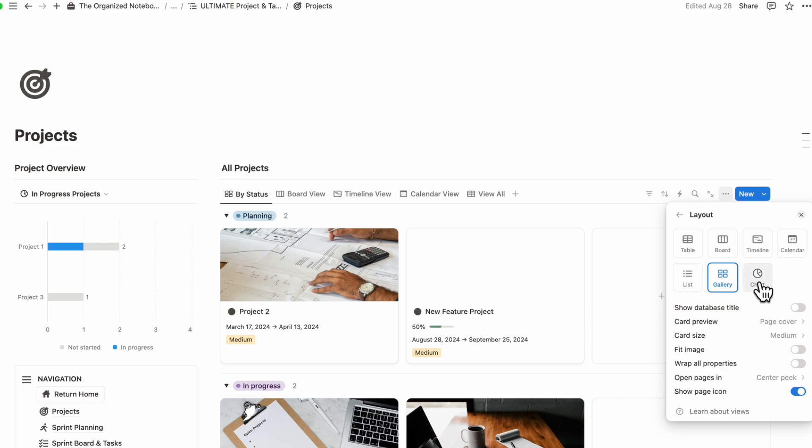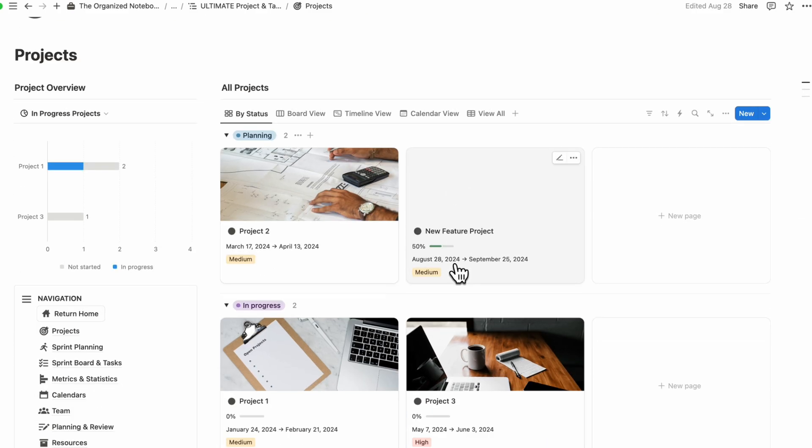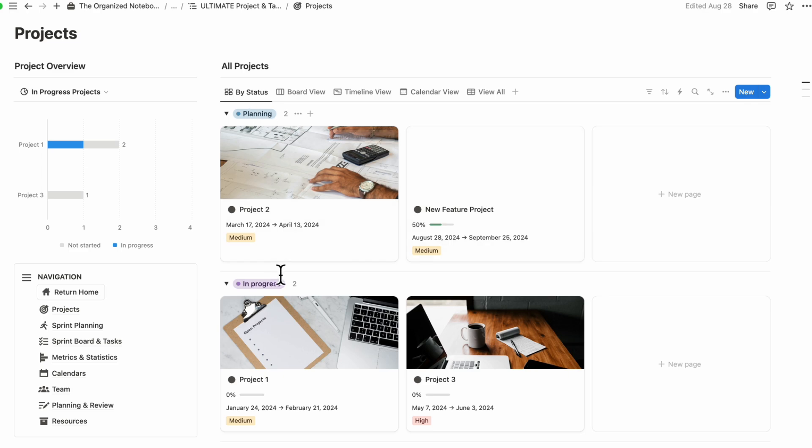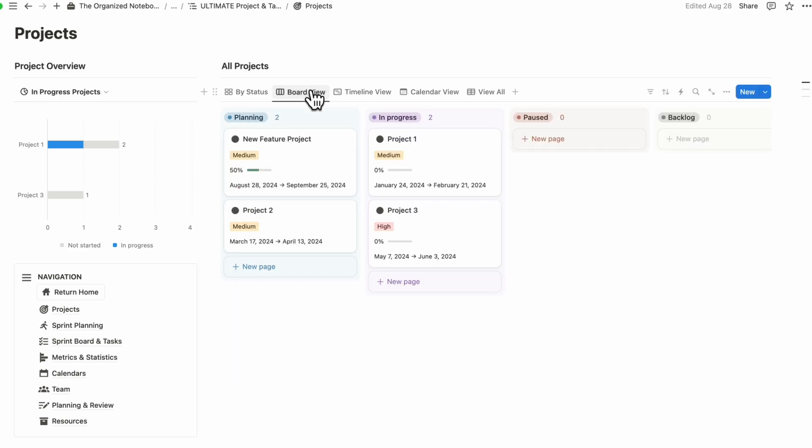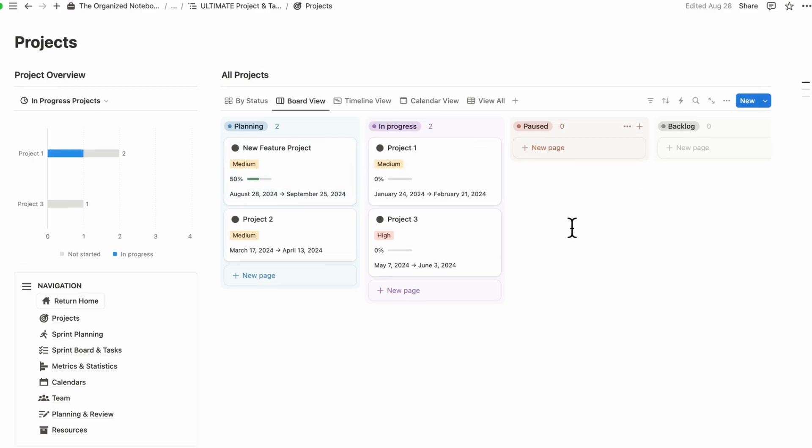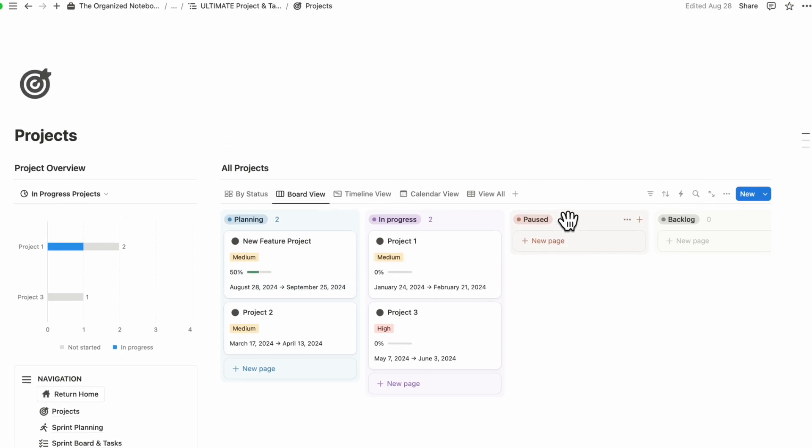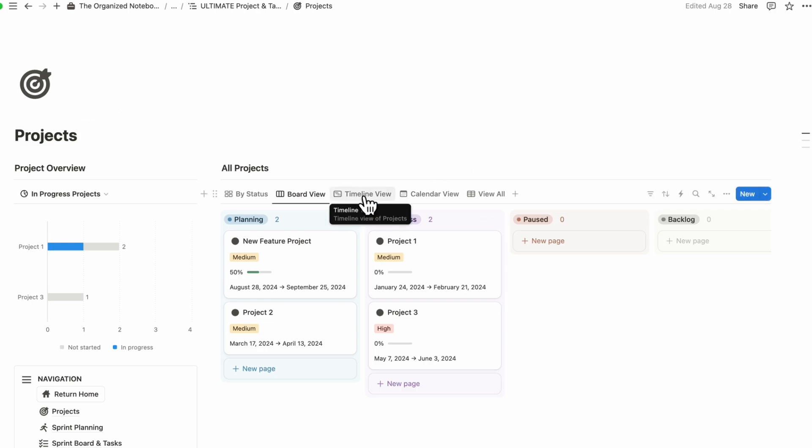And this makes it very flexible so that it really depends on your style of working and how you want to see things. So in this case, planning is here and progress is here and you can drag them around. But if you preferred a board view, you can also see them this way as well. So there's really a lot of ways to work and use these kinds of views.